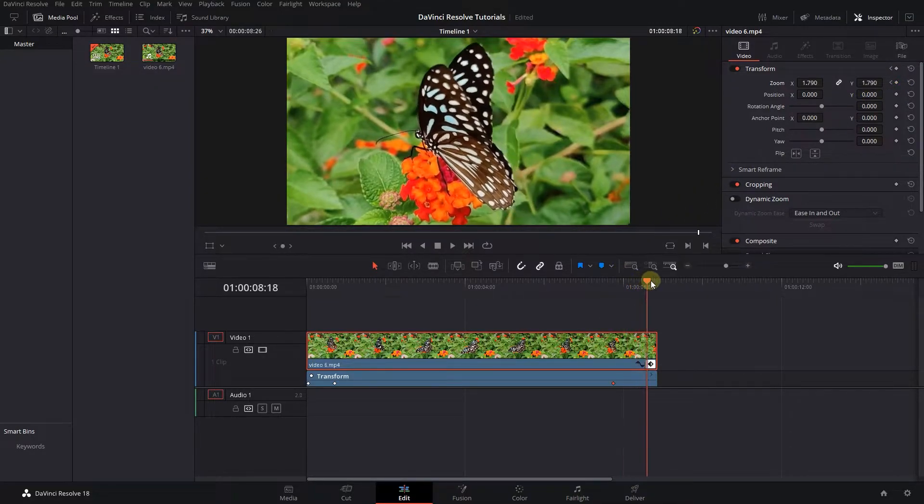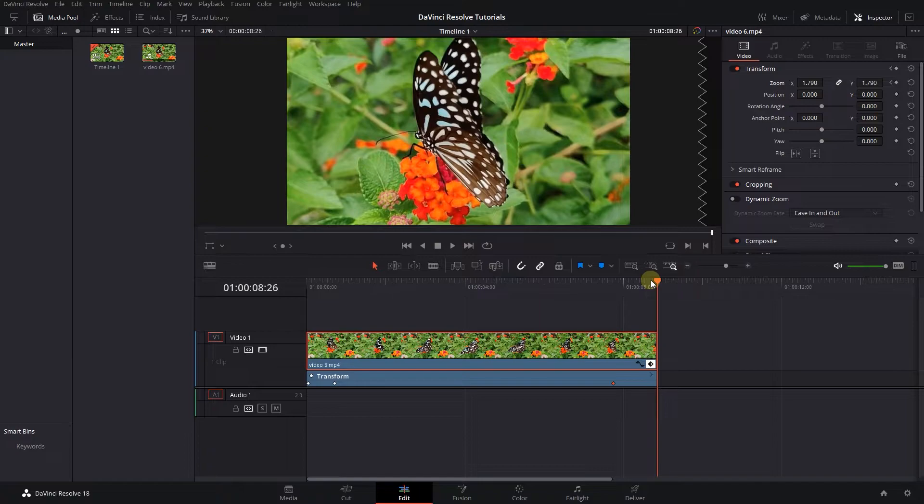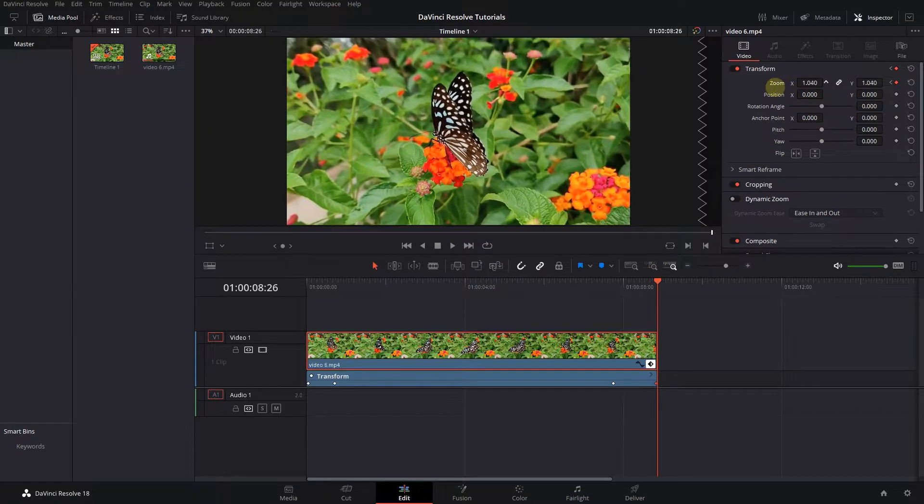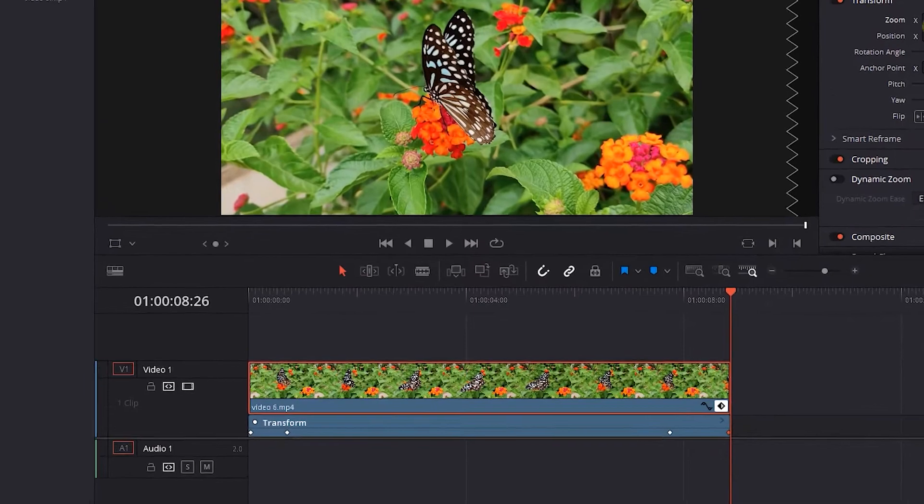Move the playhead to the end of your clip and set the zoom back to its initial value, which is 1. This will create the last keyframe.